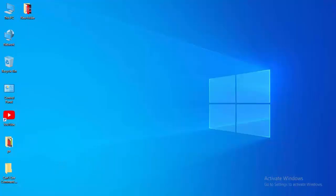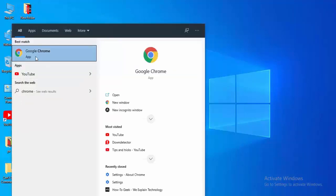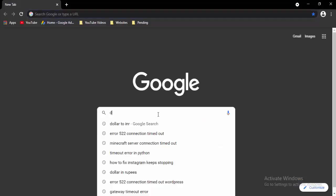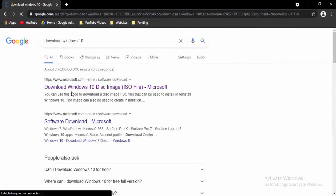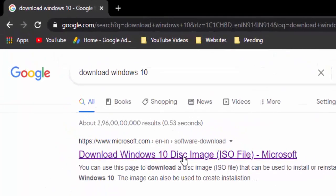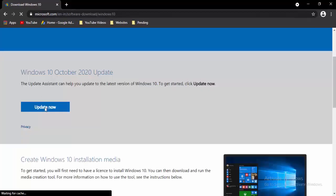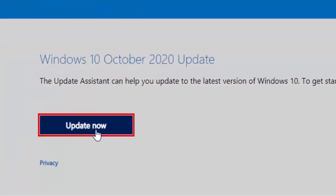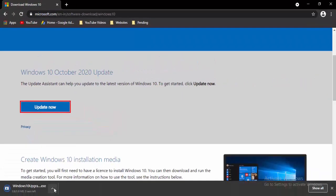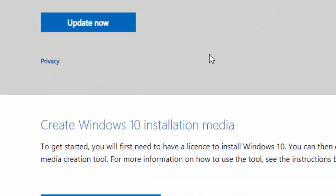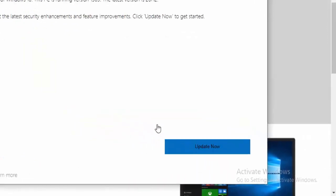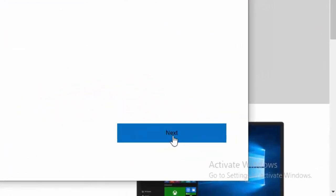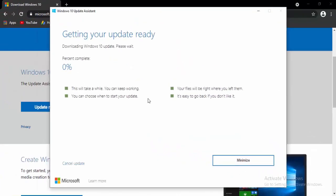For the next method, update your Windows. Open your browser, type in the search box 'download Windows 10' and hit Enter. Select the first link to download the Windows disk image. Select Update Now, open the downloaded file, and select Update to the latest version of Windows. Select Update Now, then select Next, and wait for the downloading process to complete to 100%.